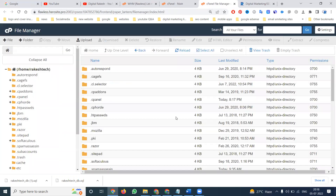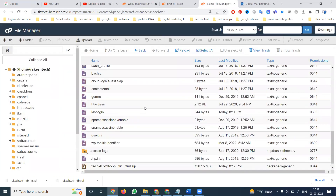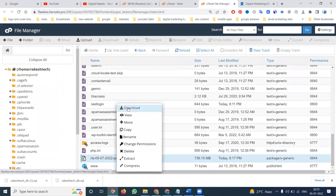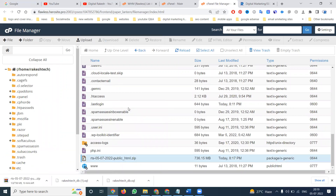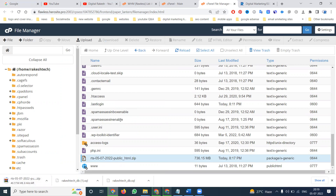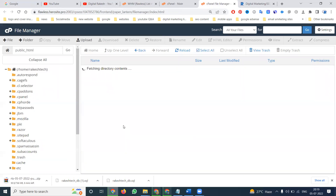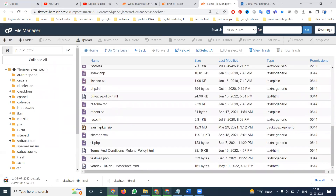Now the file will be in zip format, completed. Select it and click Download. The file will be downloaded. Check the size — based on size the download process will start. Total size here is 736 MB.